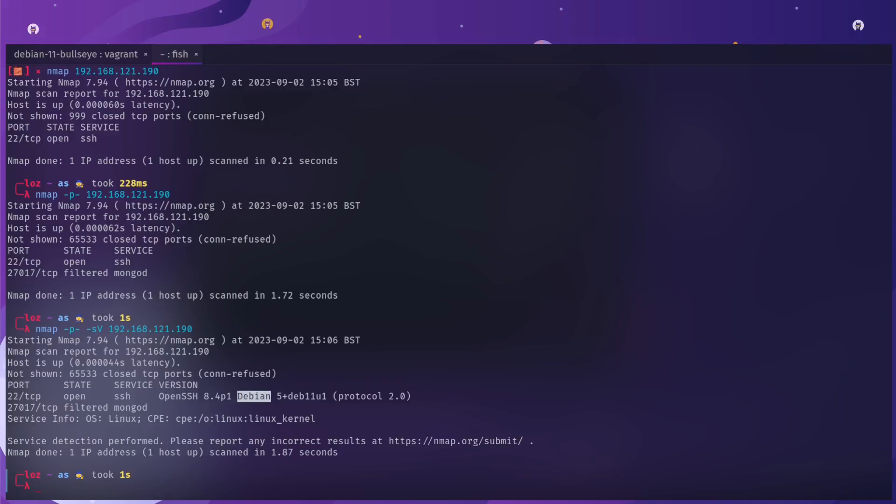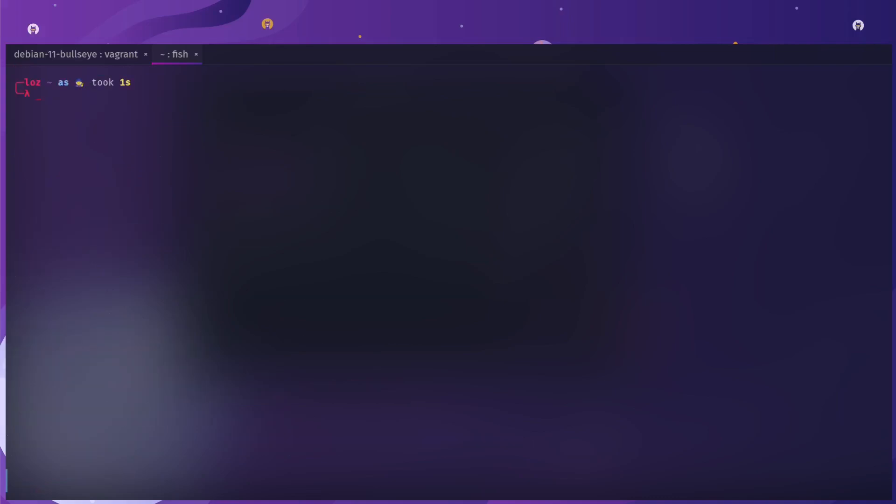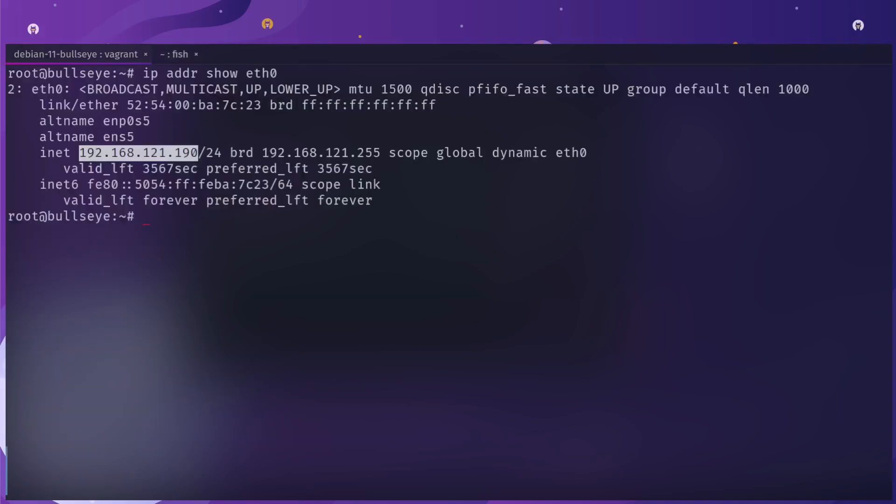If I pass it the -sV flag, you'll see that I will get server information. You can see it's OpenSSH and we get some banner flag information that's running Debian on here.